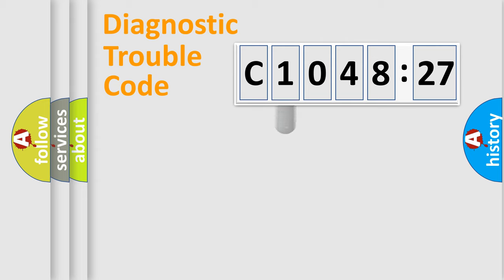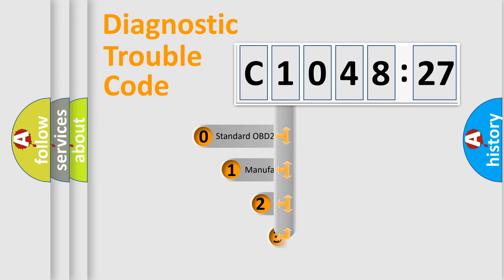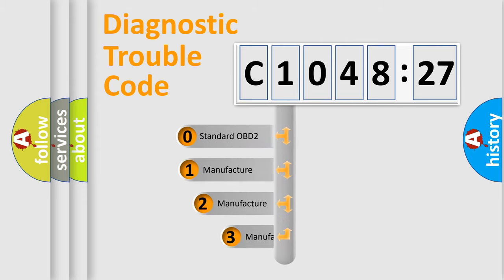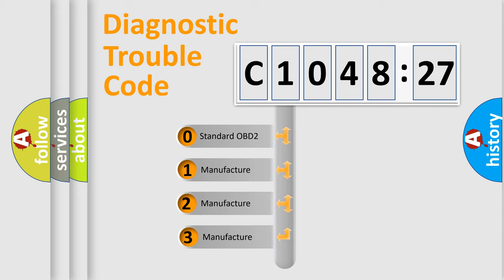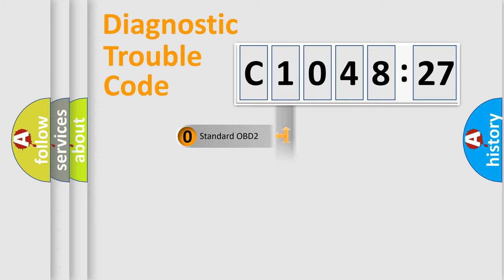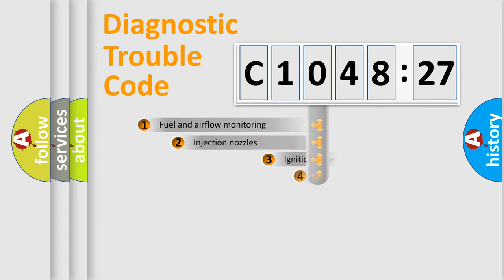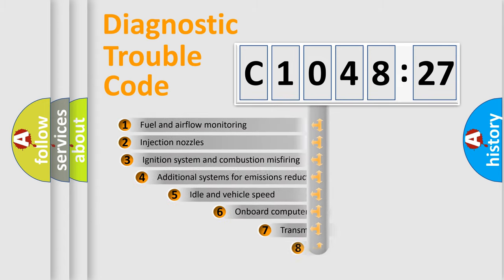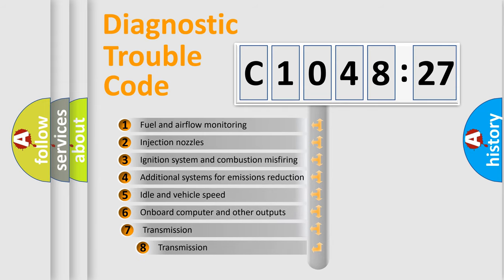Body, Chassis, and Network. This distribution is defined in the first character code. If the second character is expressed as zero, it is a standardized error. In the case of numbers 1, 2, or 3, it is a more prestigious expression of the car-specific error.